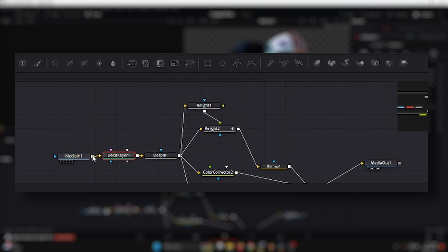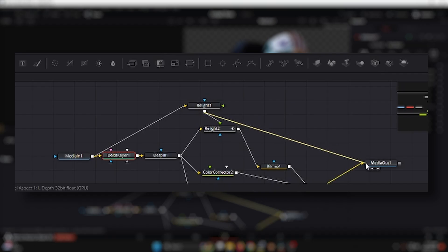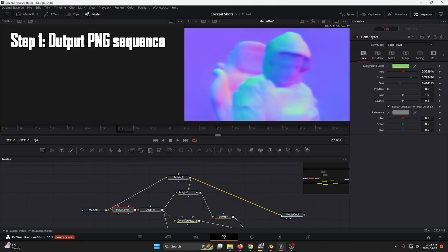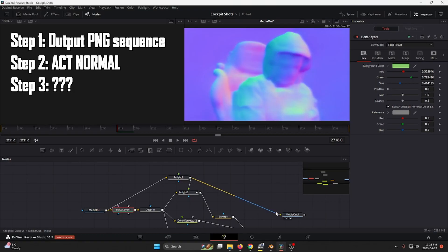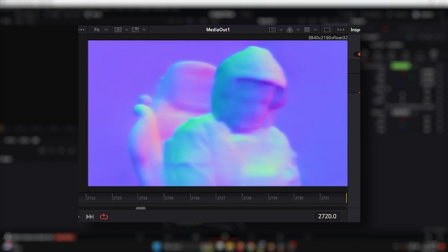And the answer is yeah, you can. There's no reason why you can't output this as a PNG sequence and bring that into Blender to drive your normal map. You can go from having a flat surface to a voluptuous surface.